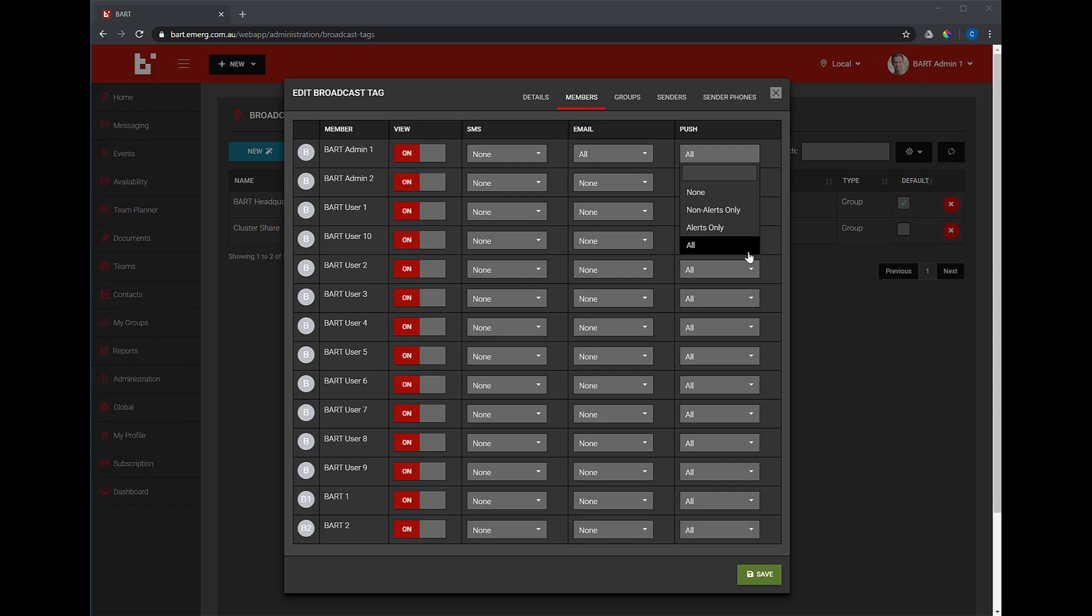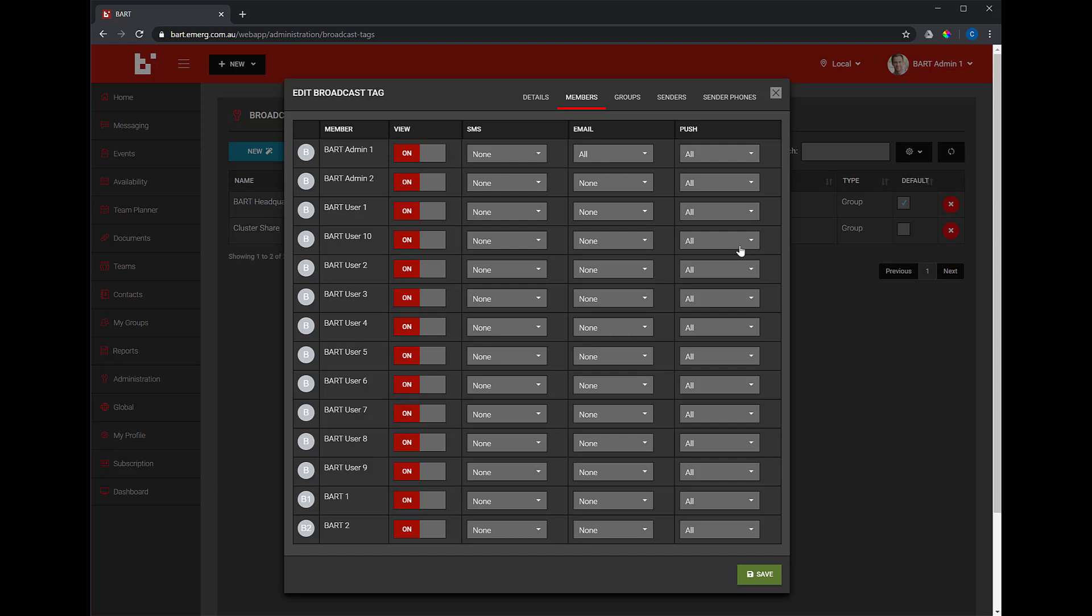Please note, if you have members that would like to receive broadcast messages via SMS, credits must be pre-purchased for the group or by individual members themselves. When you're ready, click Save.